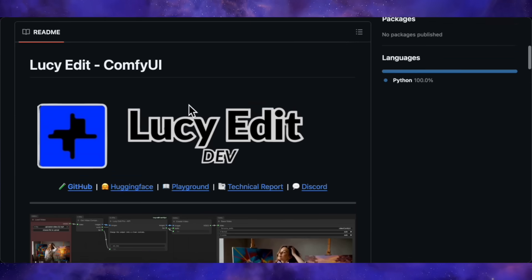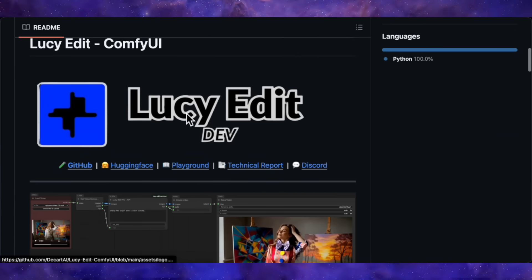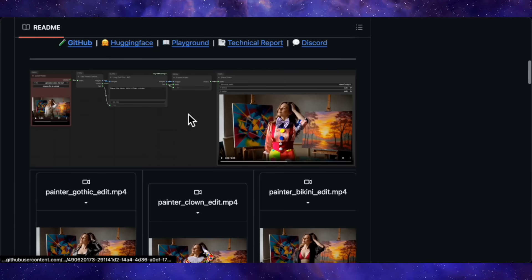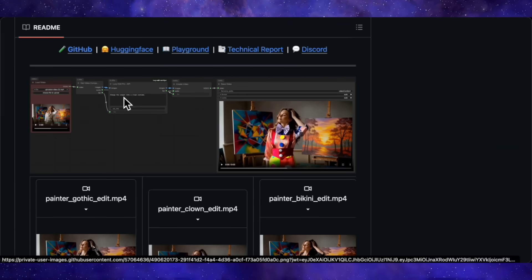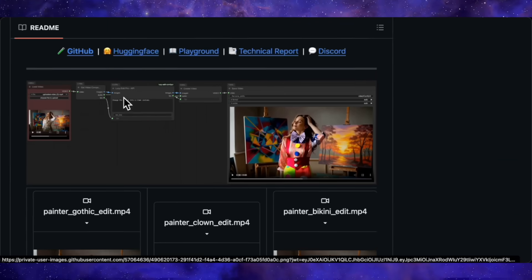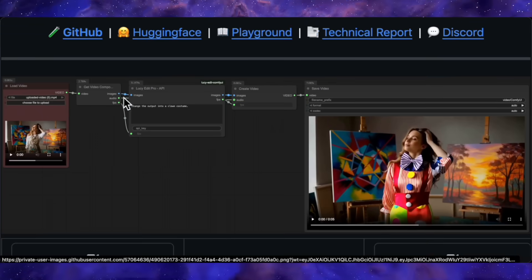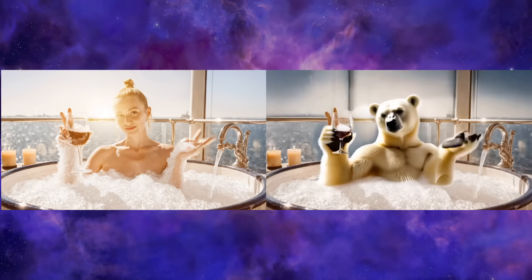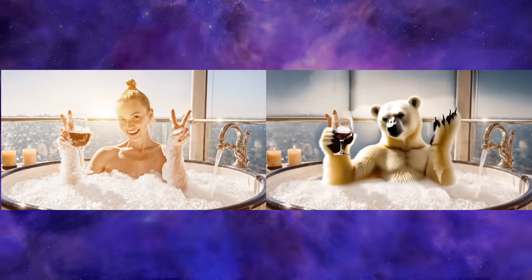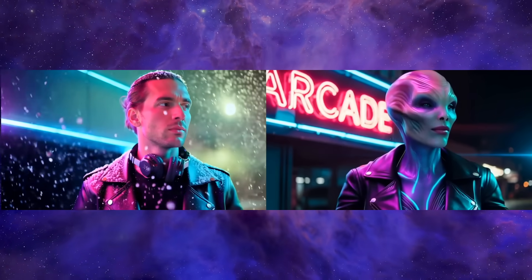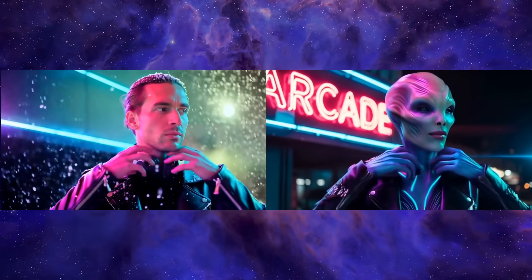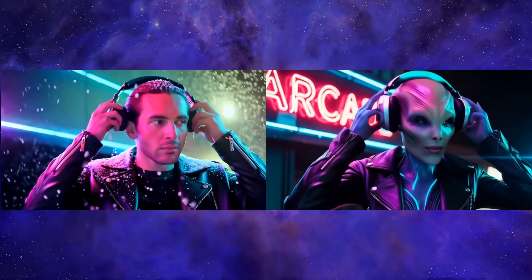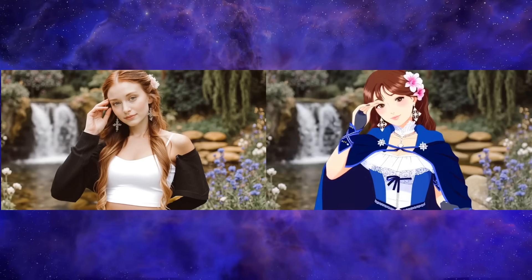That means the code, the model — everything is out there for the community. It allows you to perform incredibly precise edits on a video: changing clothes, swapping characters, transforming the entire scene, all from a simple sentence, without needing any complex masks or manual editing.